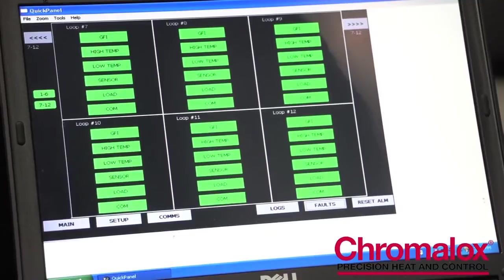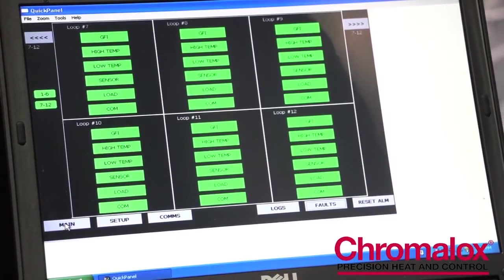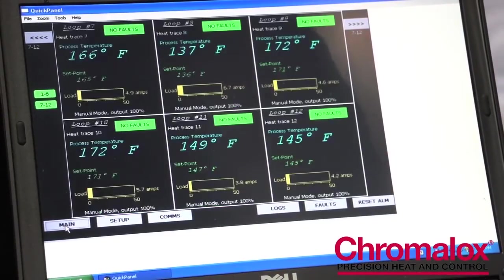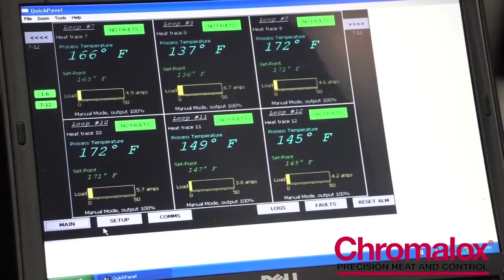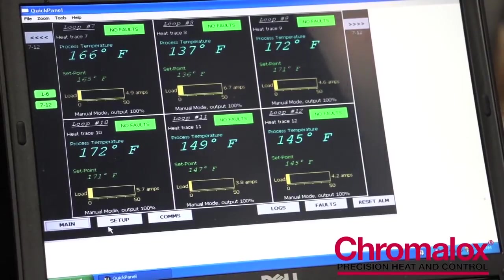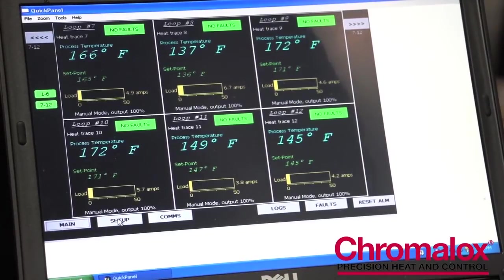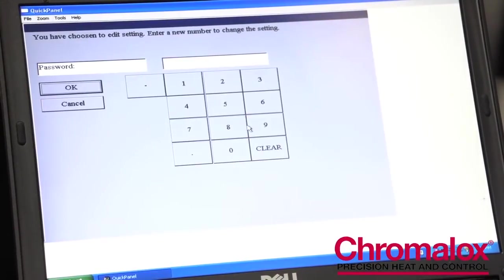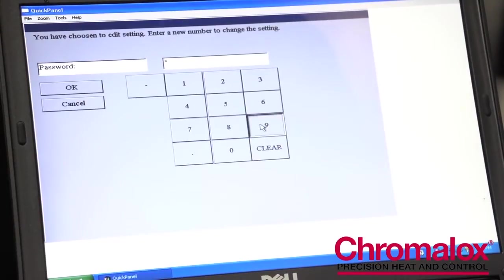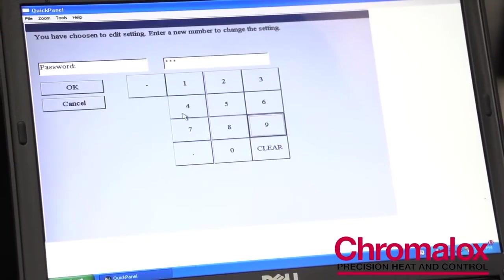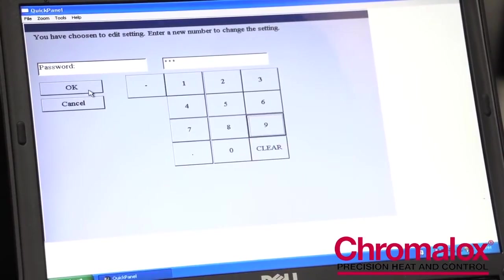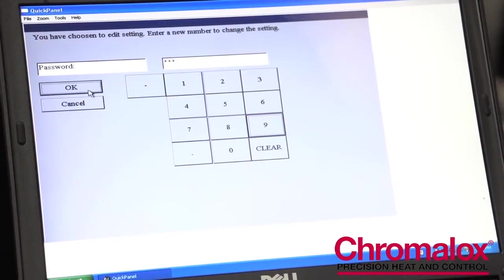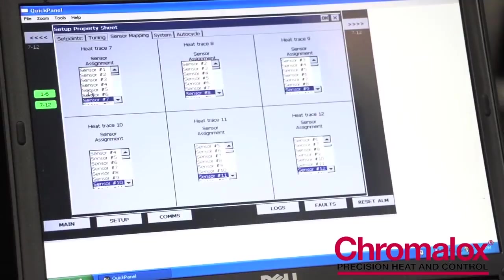To get back to the main screen, you just hit main. If this is the first time that you're installing the control panel, you go into the setup page, you enter a security clearance number, and then you go into your parameter settings.